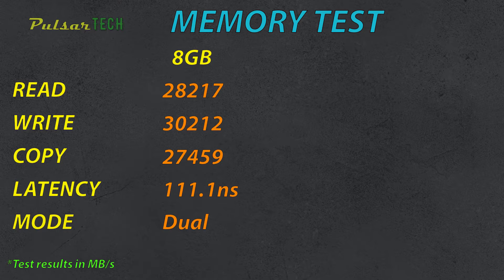They're not the best results you can get from DDR4 memory. For example, if the memory would be working in a single mode, you would probably be getting half of the speed. But anyway, these are the results.